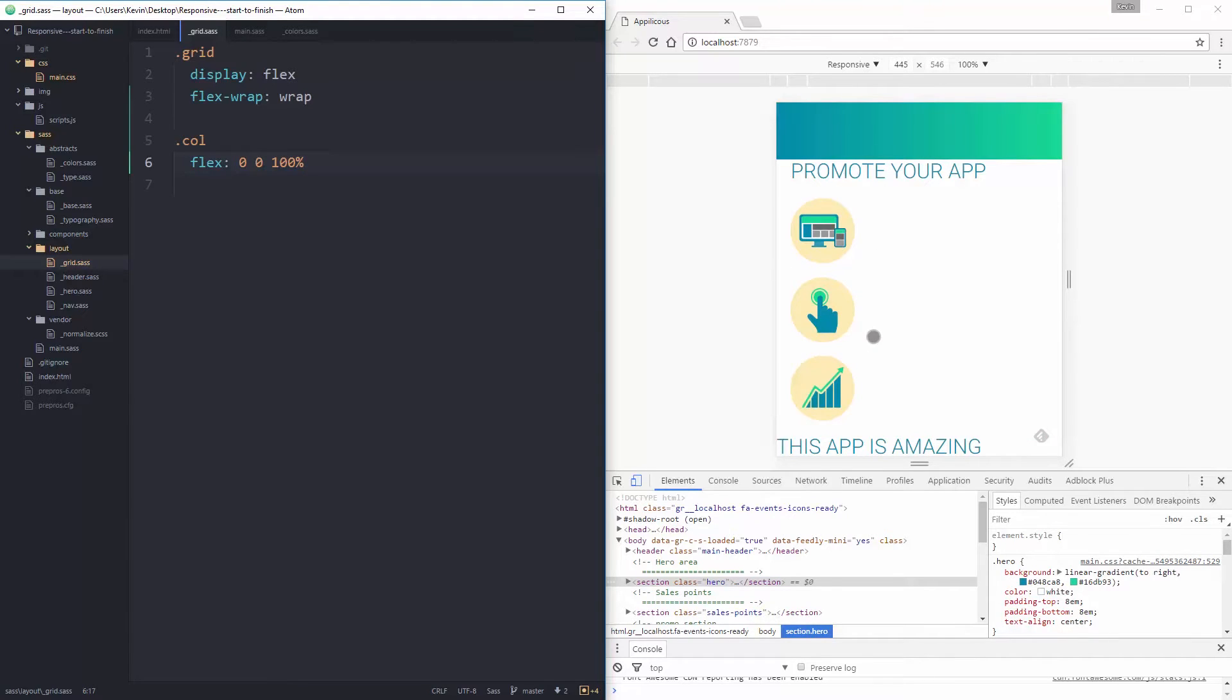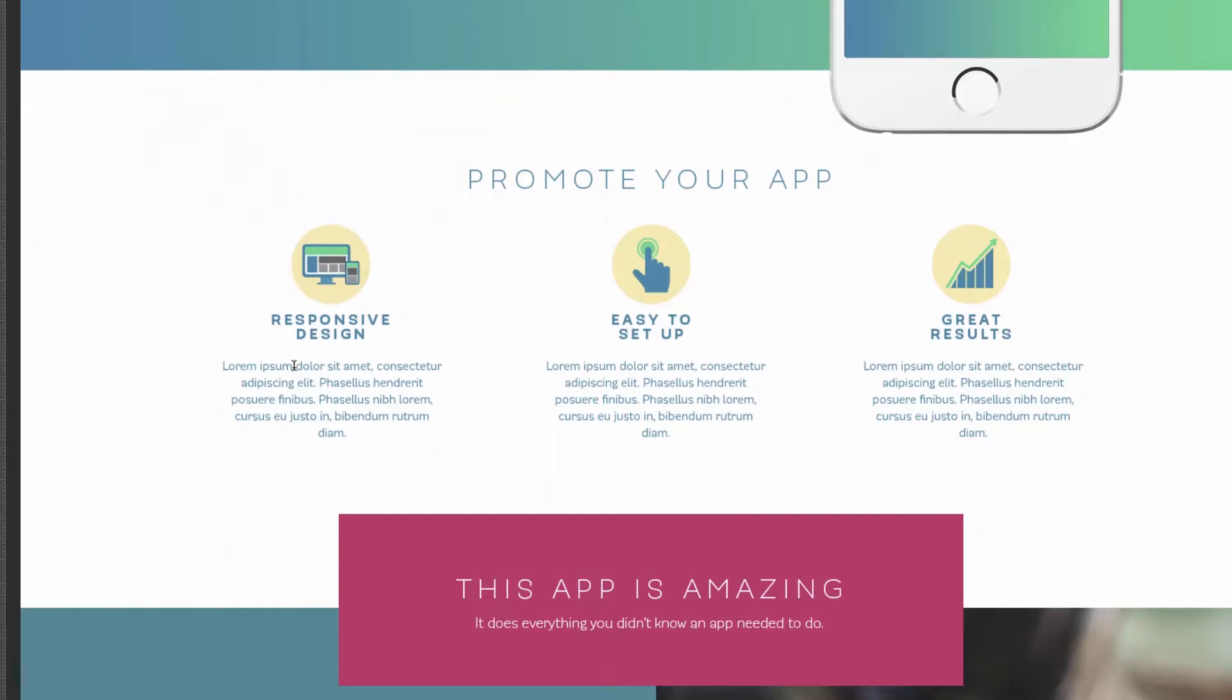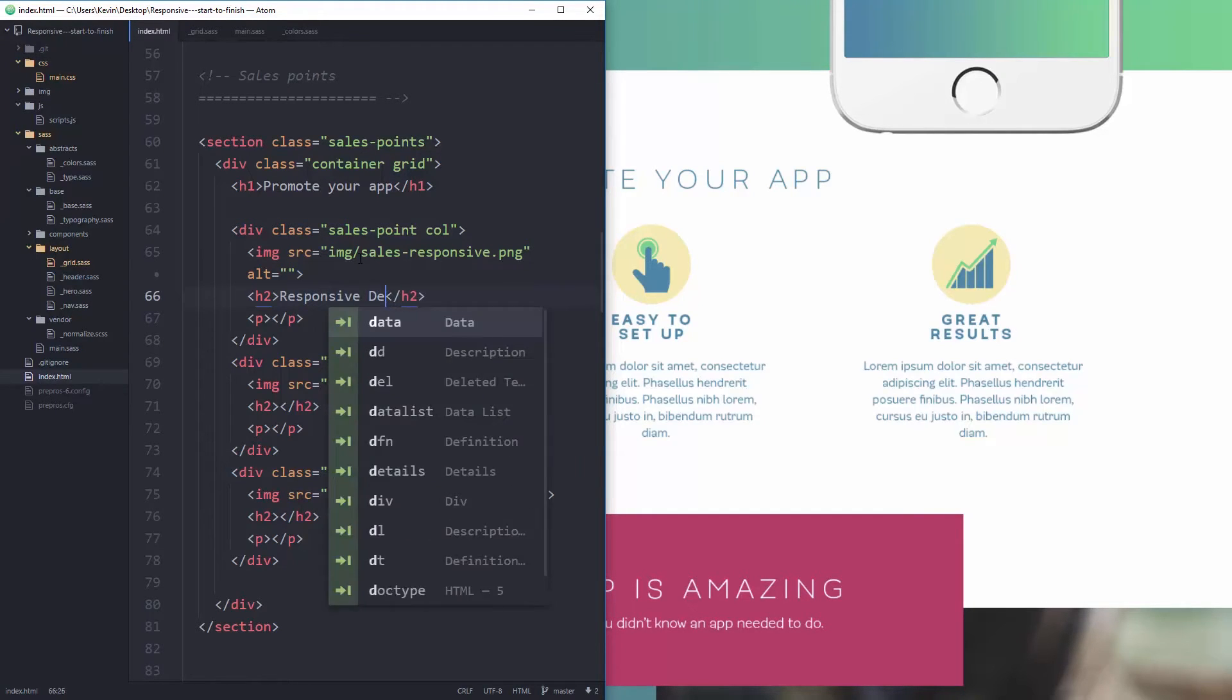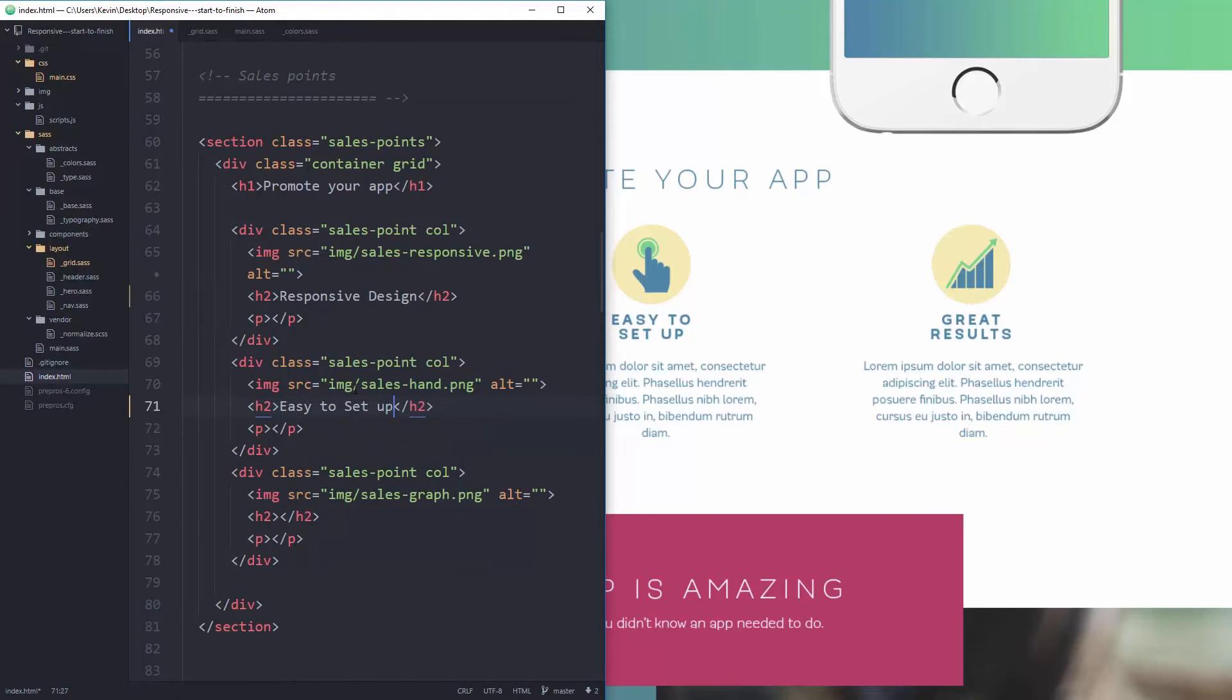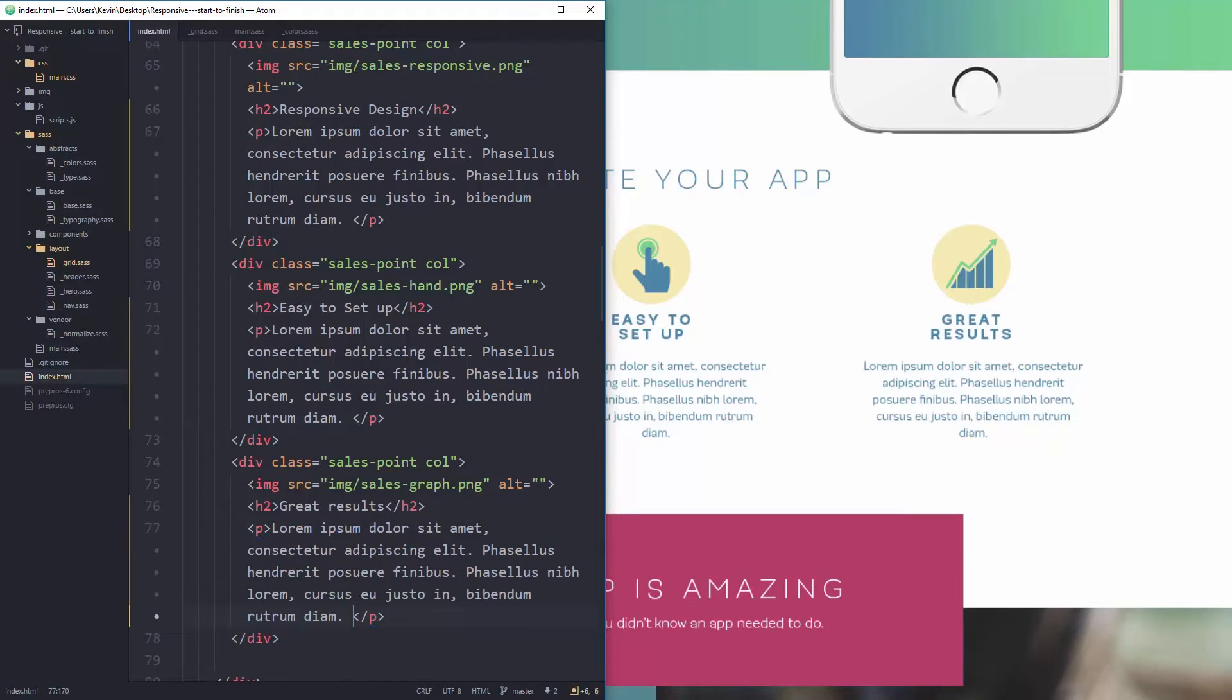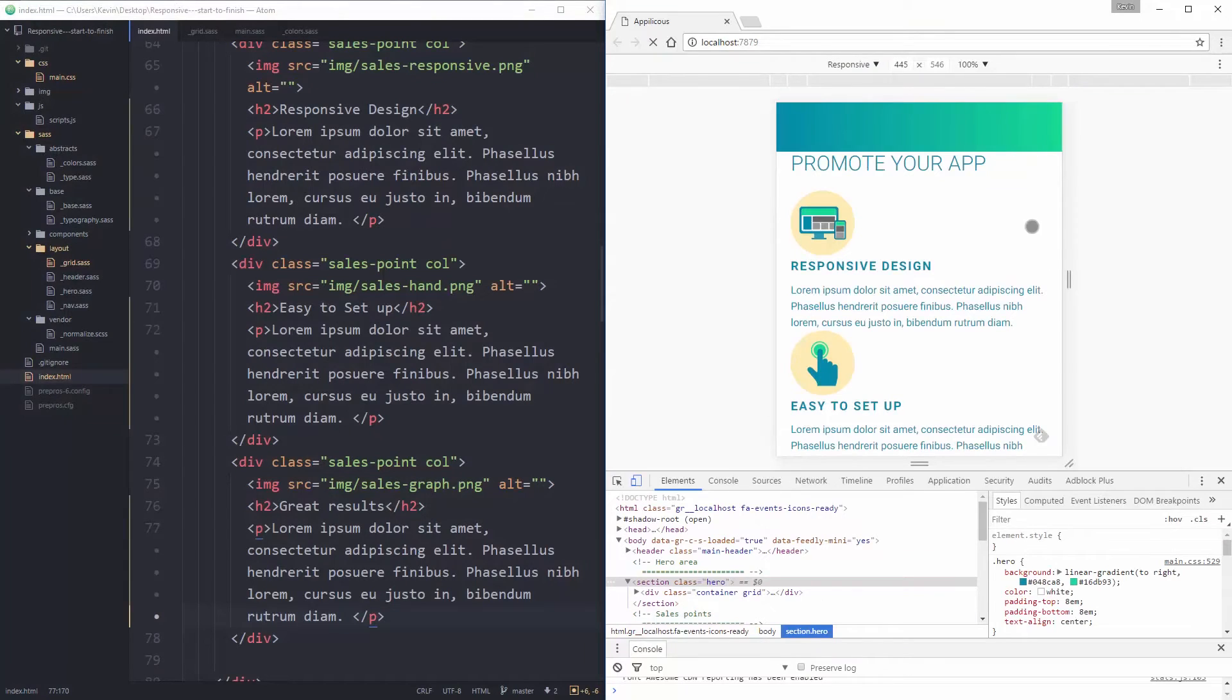And now the next thing I want to do is just add the text that I need underneath those. So I'm going to just jump into my index because I forgot to do this originally. So let's go find my Photoshop design. Responsive design, easy to set up, and great results. Let's see if I can remember all that. Responsive design, easy to set up, and great results. And I can just paste in my lorem ipsum text that I have right there.